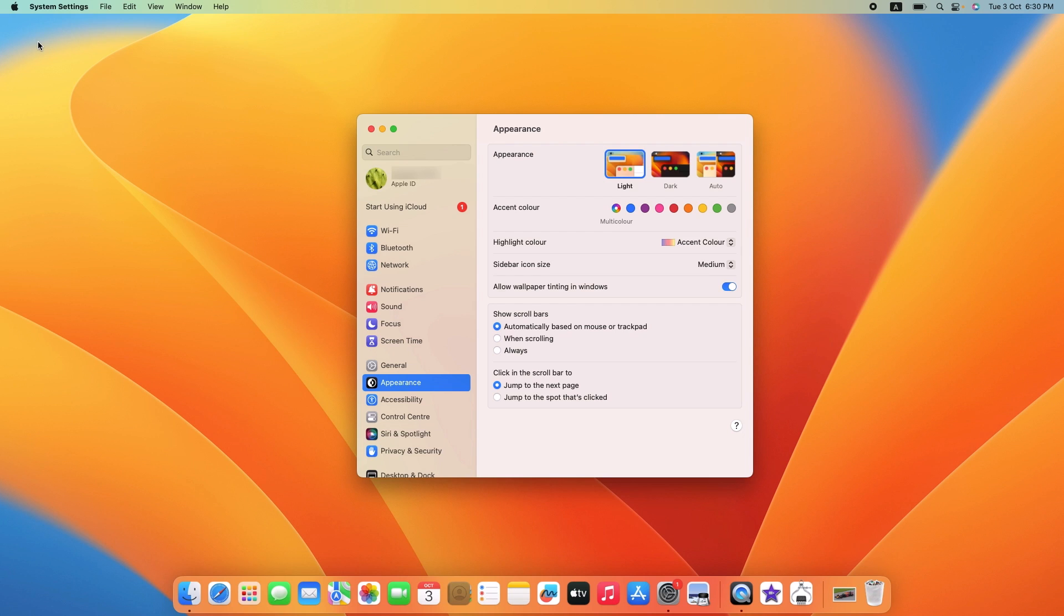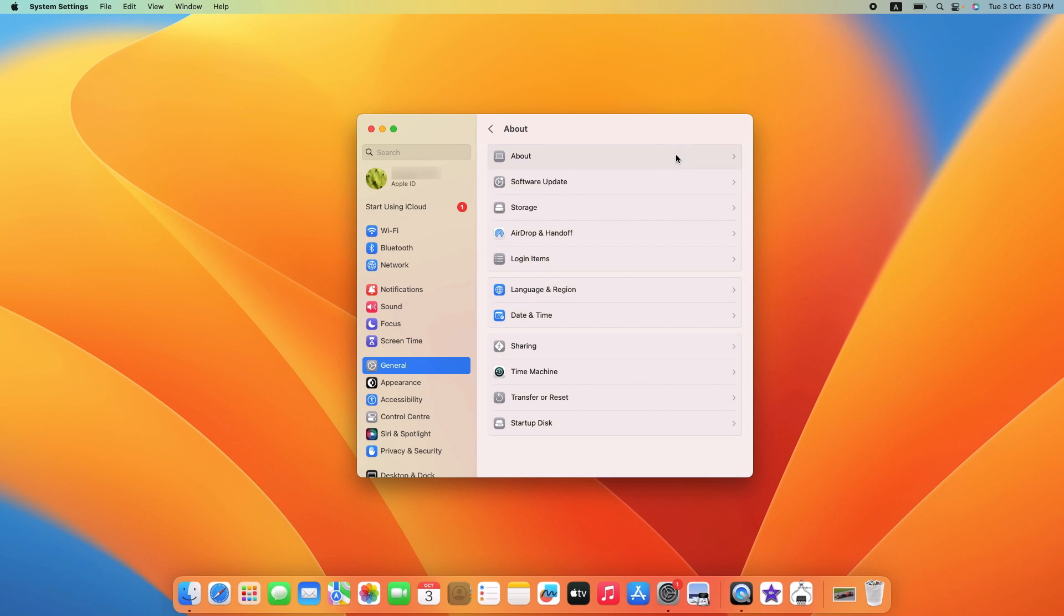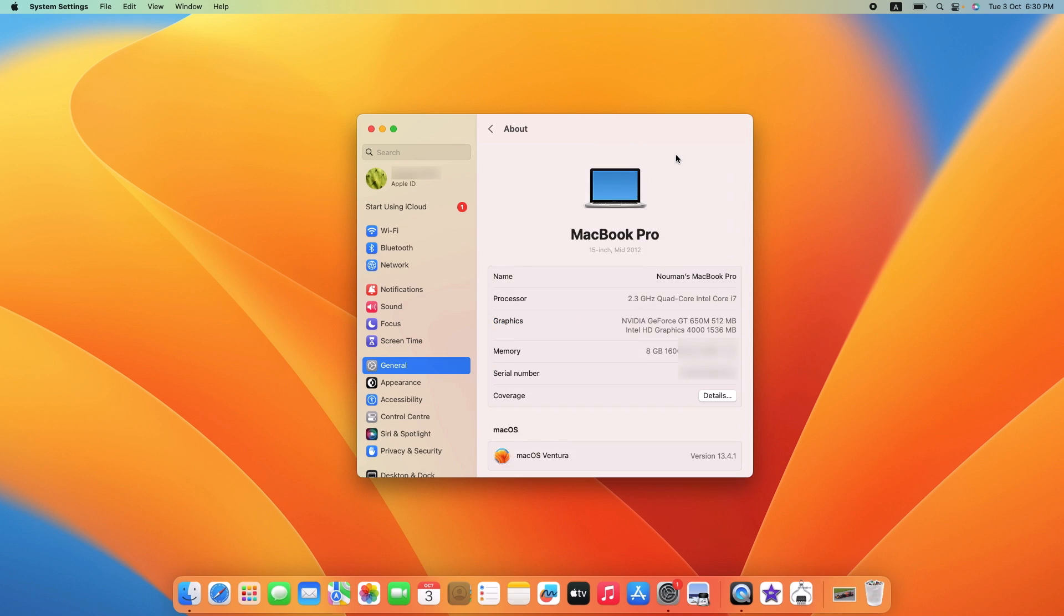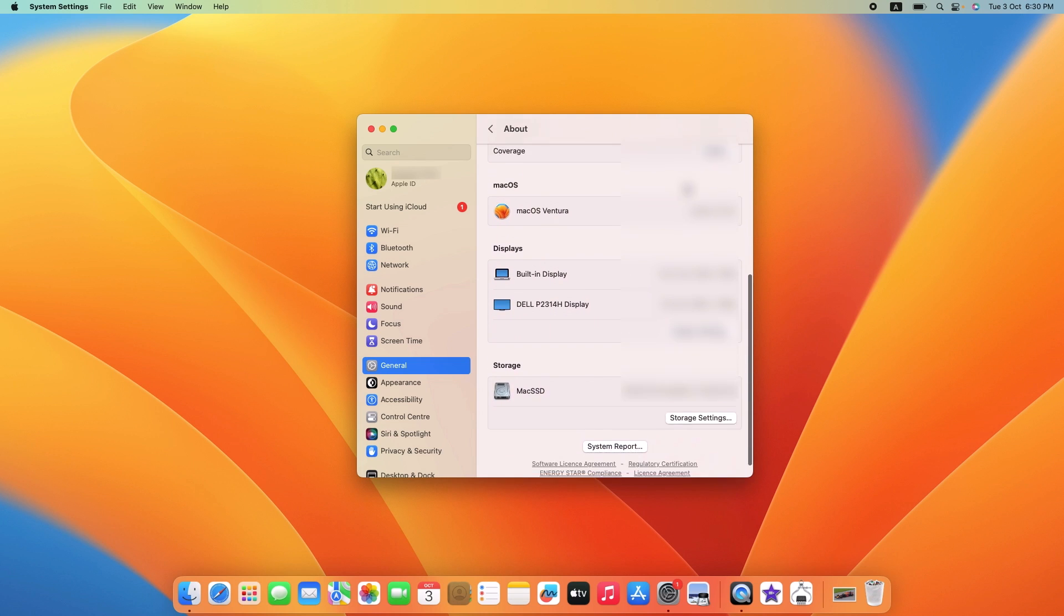Now on the left panel, click on General and then click on About section. Now scroll down and click on System Report button at the bottom.